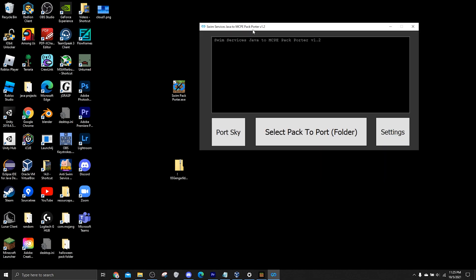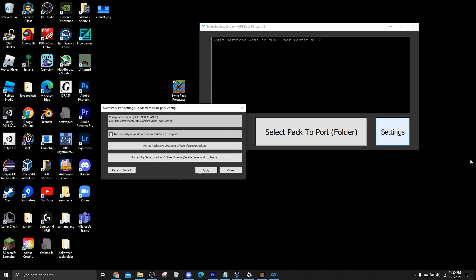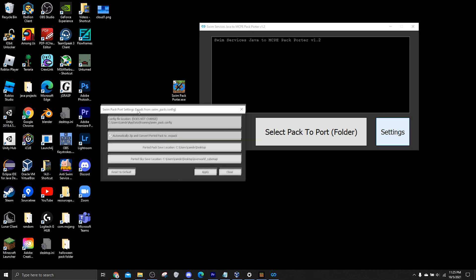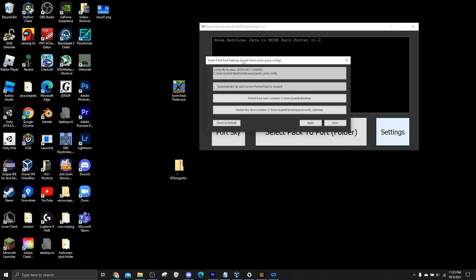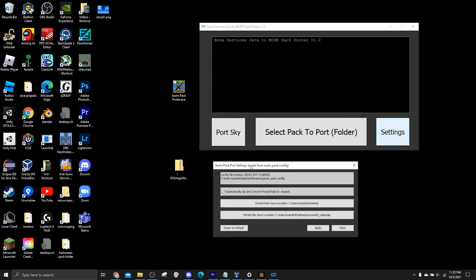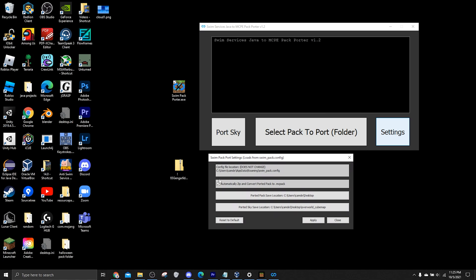So I'm first going to go over the settings tab. So what this is, is it gives you some presets and options for when you port a pack. So we've got a checkmark box to determine whether you want to automatically have the pack get turned into an MCPack folder, or you just leave it as a normal folder. So you can check that on and off if you want.